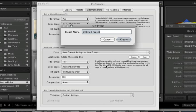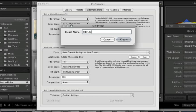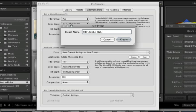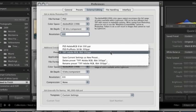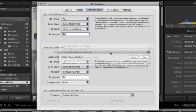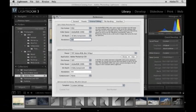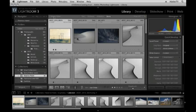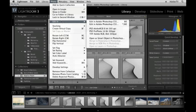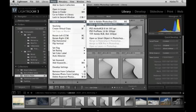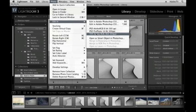I'll go ahead and title it TIFF and Adobe RGB 8-bit and 300 pixels per inch. When I hit Create, it now appears on this list. And when I close out of my preferences, when I go to the Photo menu and choose Edit In, we can see it appears right here.